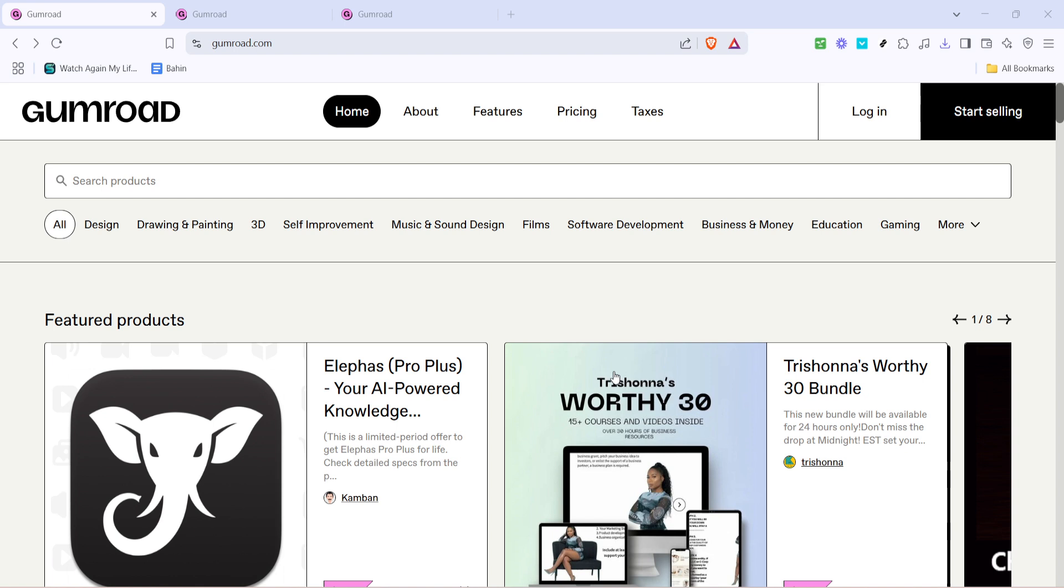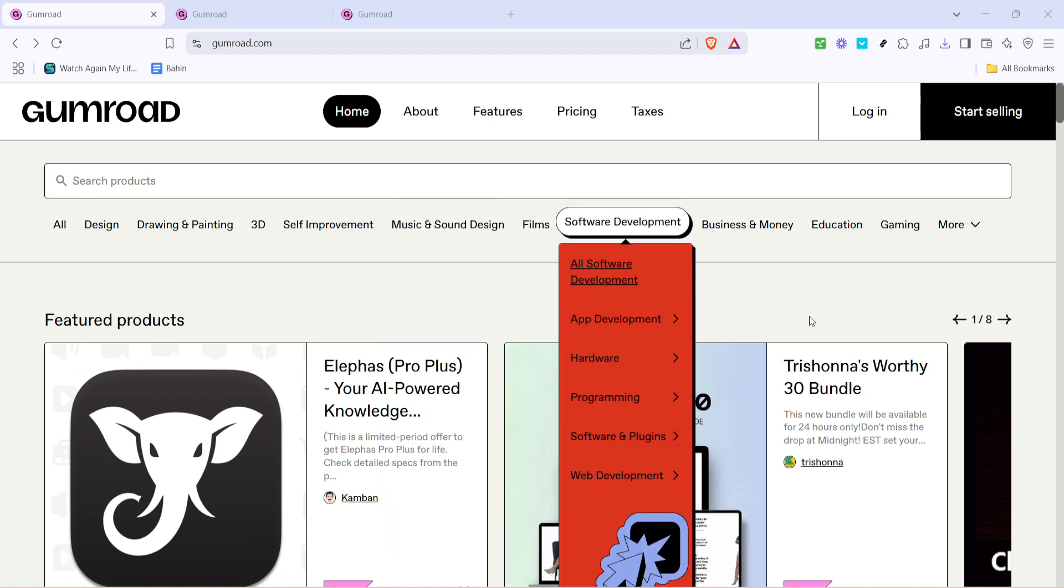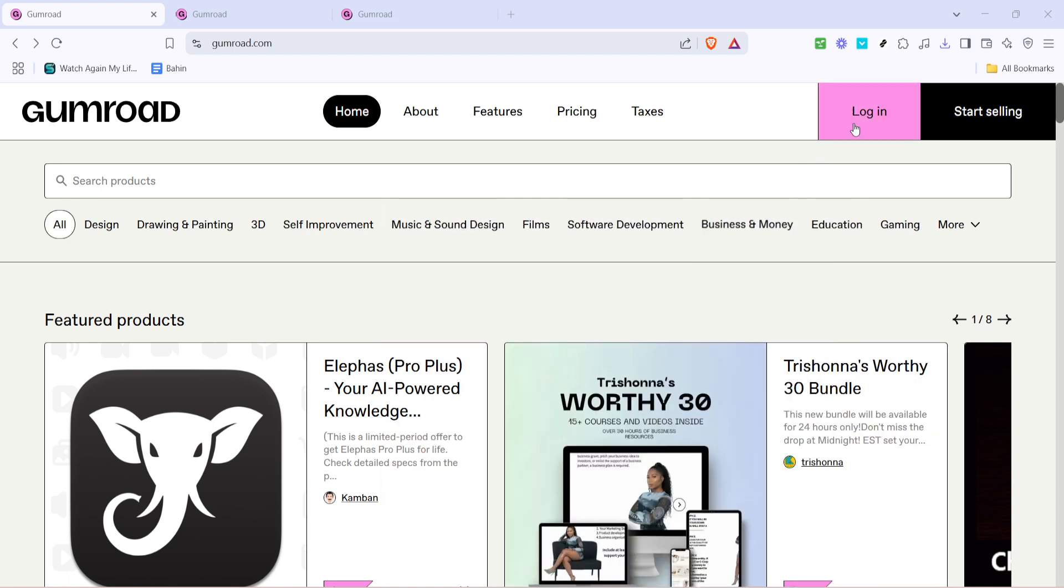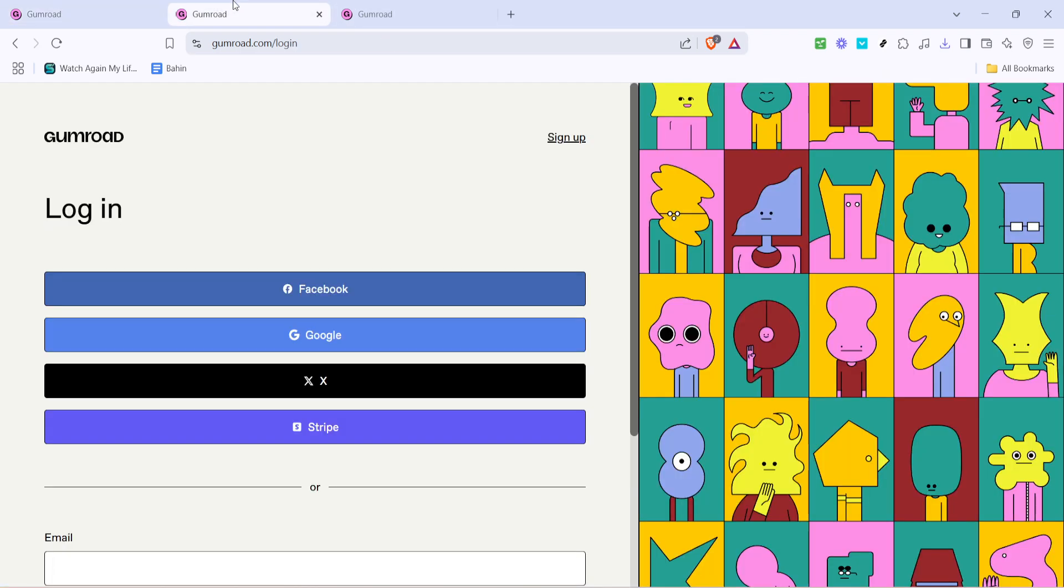The first thing you need to do is open your preferred web browser and head over to Gumroad's website. Once you're there you'll want to look for the login option at the top of the page. Clicking on this will take you to the login interface where you have the option to login using your Google account, which makes the process much faster and easier.